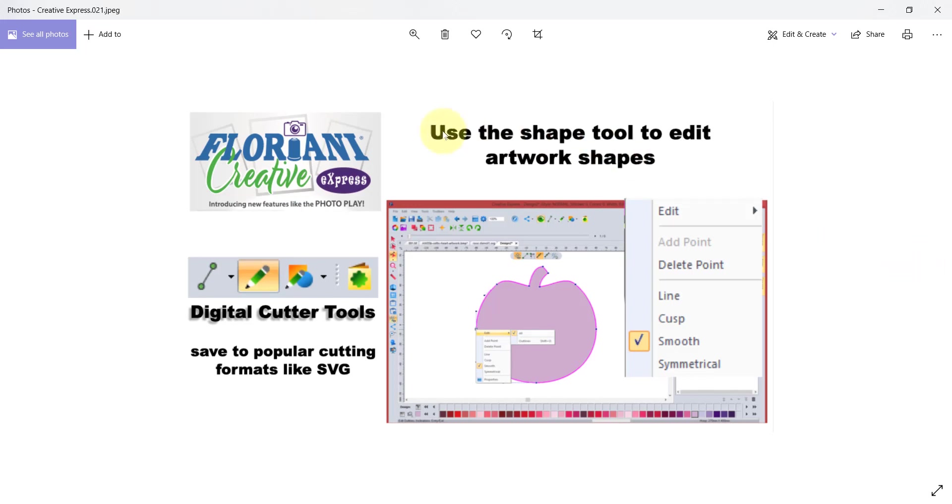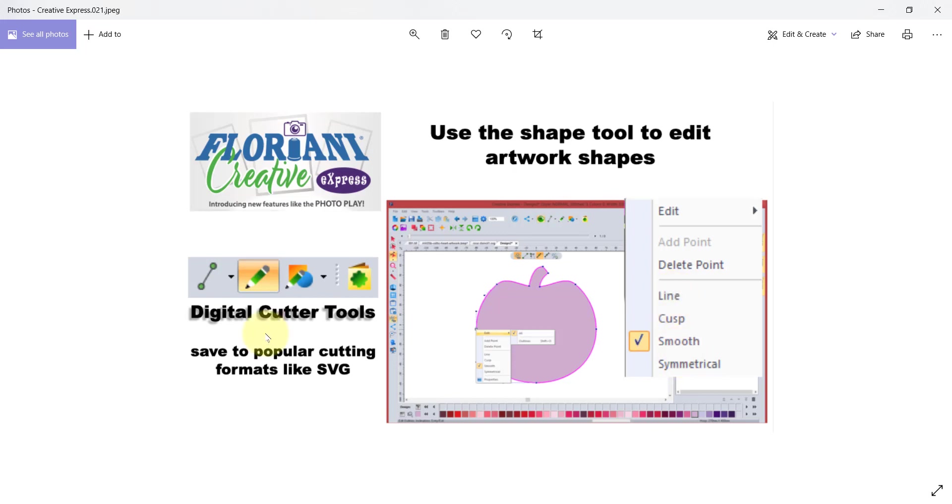Use the shape tool to edit your own artwork shapes. There are specialty tools to do things like smooth out the lines or turn them into corner points or make them symmetrical. Really it's quite a great software for anybody who's involved with digital cutting machines.